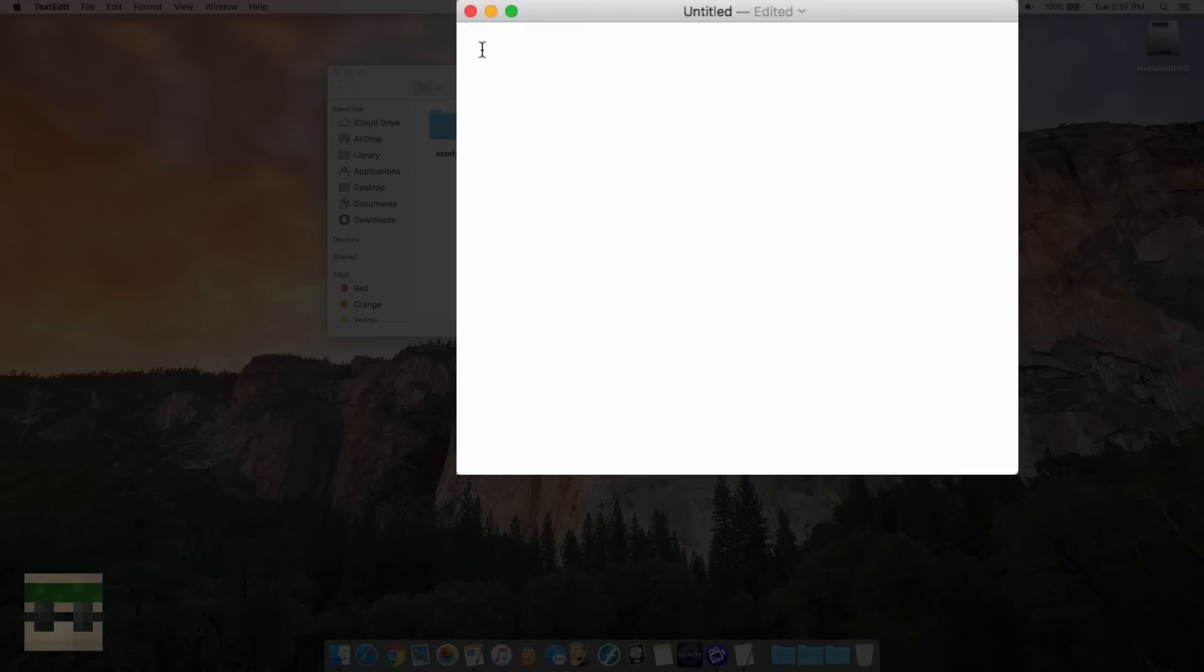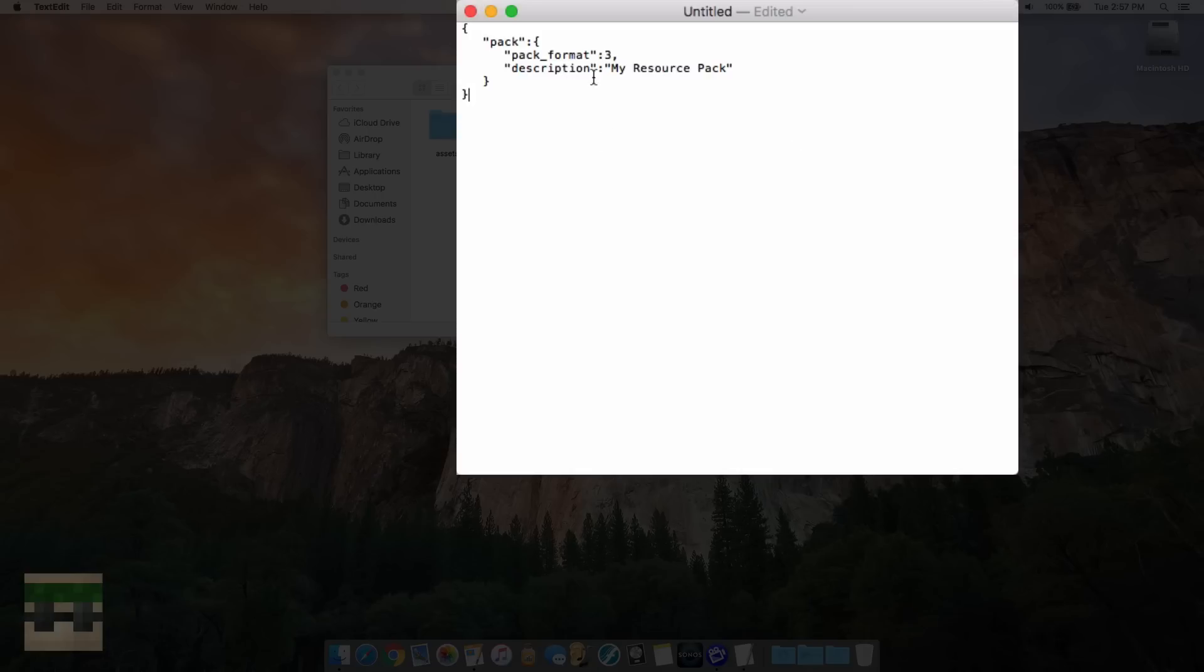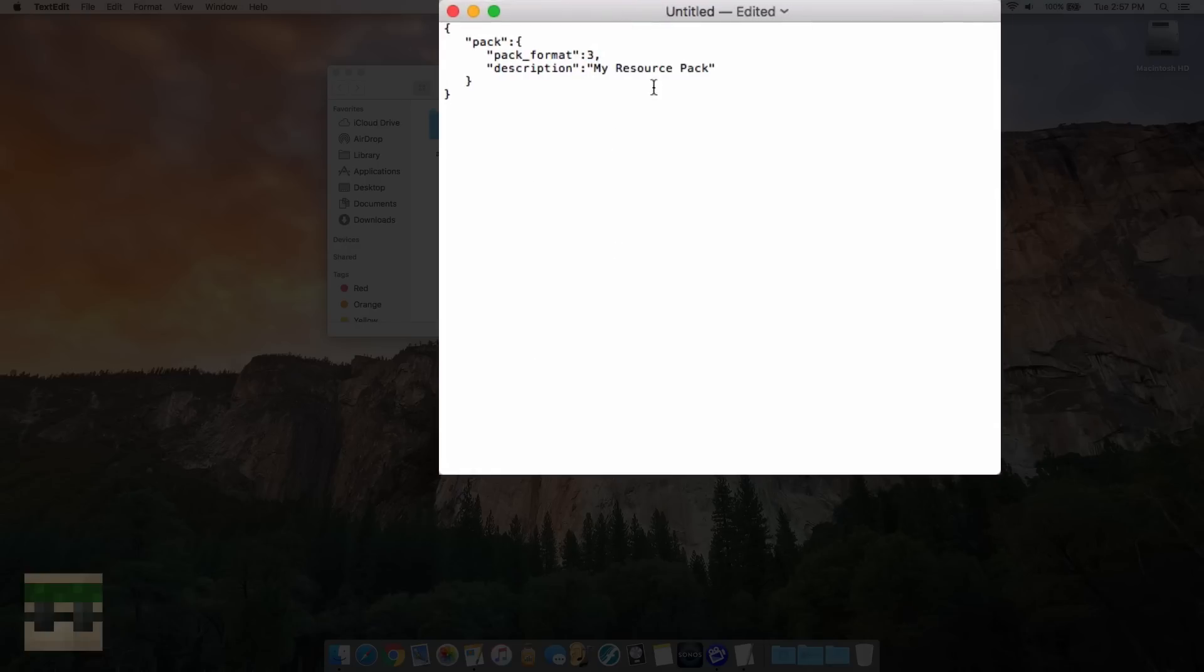And now there's going to be some written code that I'm going to have in the description for you, and you're going to want to paste it right in here. Now this is just a little bit of code that the game can see and display about the pack, and it will activate it. So the pack format here, and you'll see it's followed by a number, number 3. This number kind of corresponds, I believe, to keeping the pack up to date. So the current version of Minecraft is 1.11, and the pack format is 3. For 1.10, the pack format is 2.